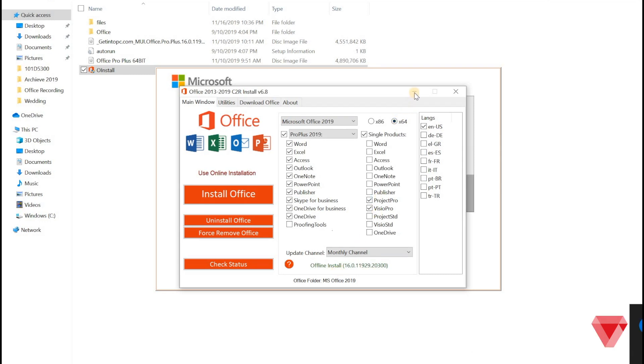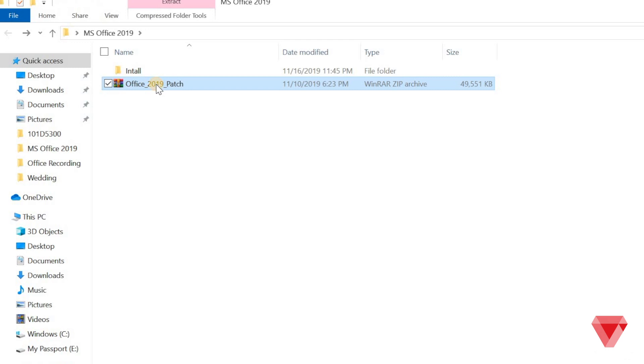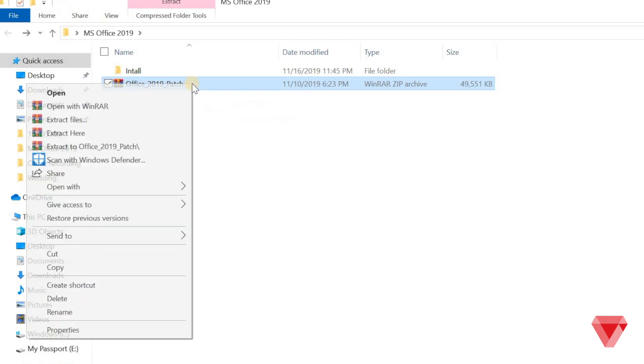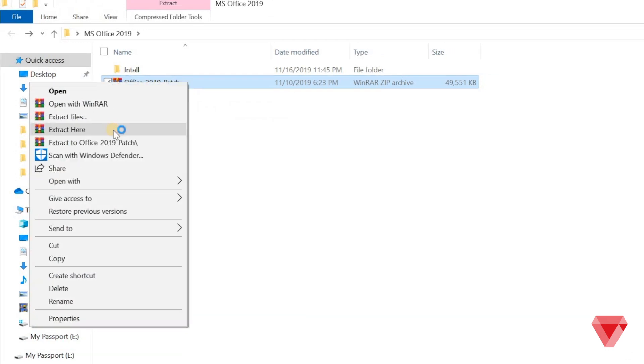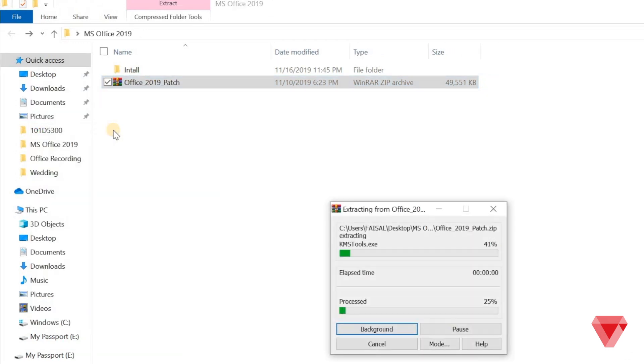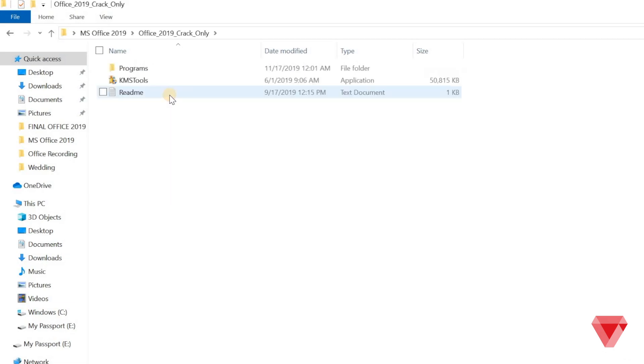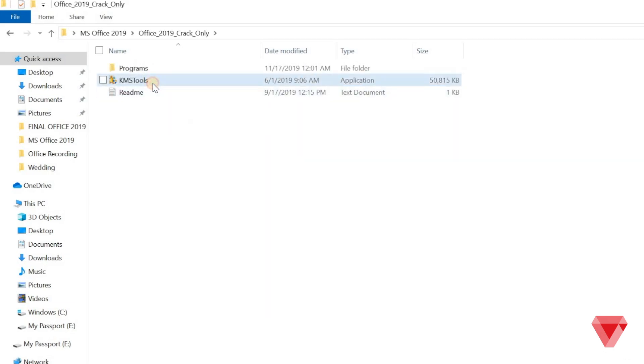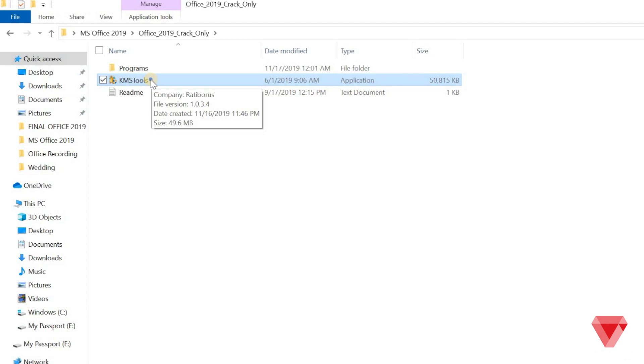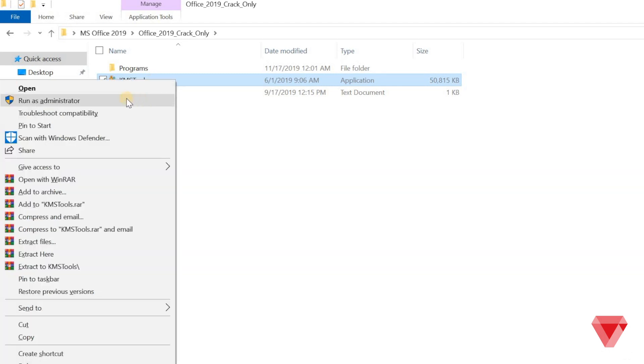we will activate the license. To do so, extract Office 2019 patch file here. Open the following folder and right click KMS tools and make sure click run as administrator.